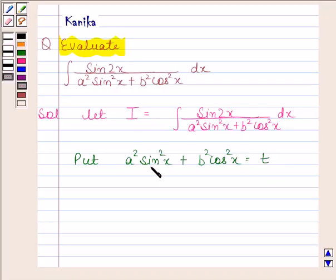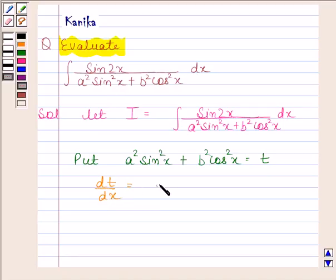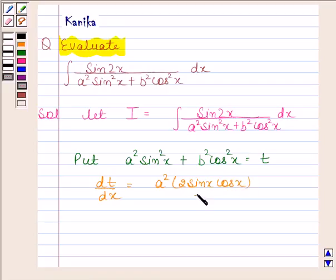Differentiating both sides with respect to x, we get dt/dx as a² times 2 sin x cos x minus b² times 2 cos x sin x.